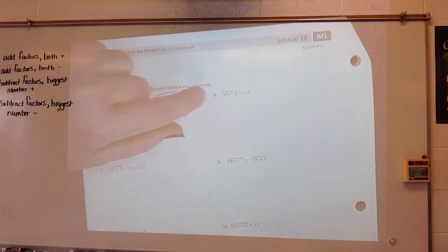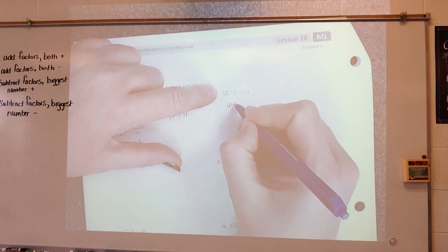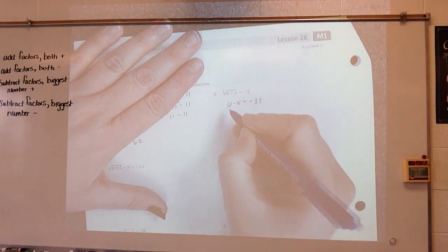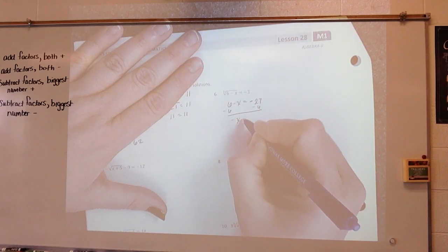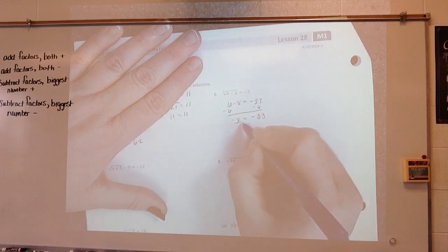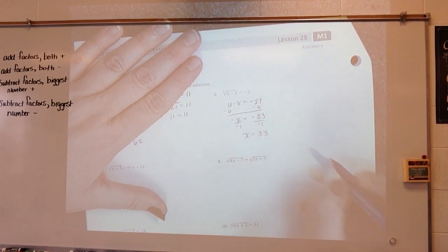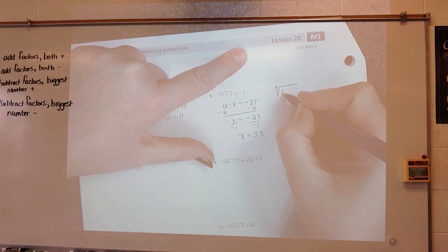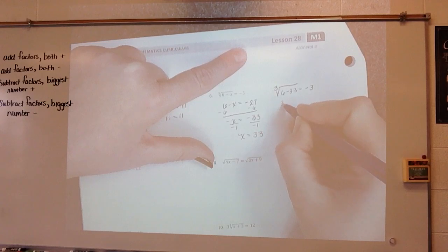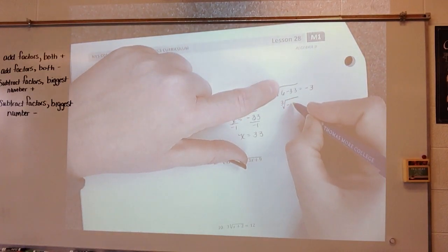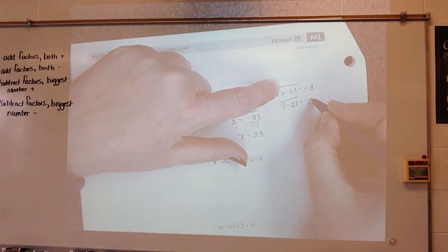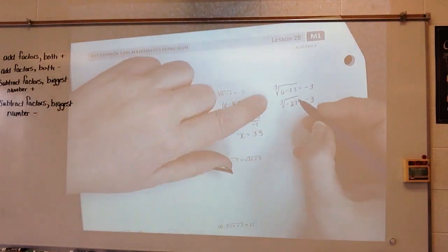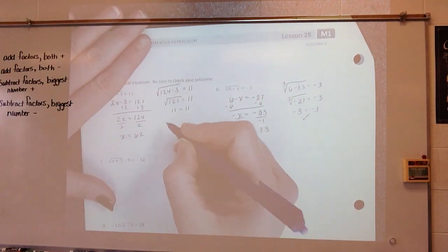I have a cubed root, so I cube everything. I get 6 minus x equals negative 3 cubed: negative 3 times negative 3 is 9, times negative 3 is negative 27. Subtract 6: negative x equals negative 33. Divide by negative 1: x equals 33. Checking: cube root of 6 minus 33 equals cube root of negative 27 equals negative 3. Negative 3 times negative 3 times negative 3 is negative 27, so it does work.